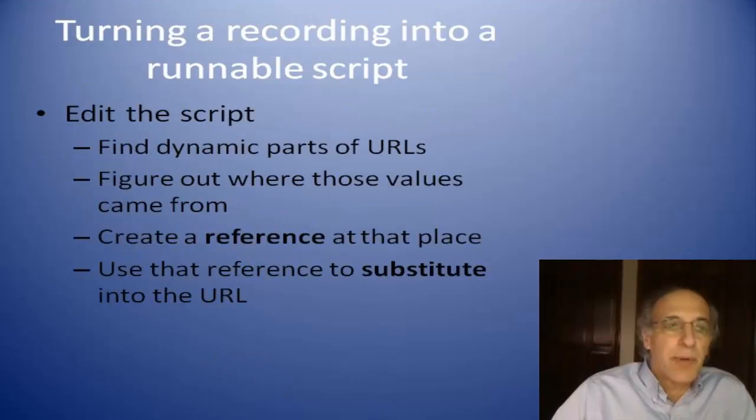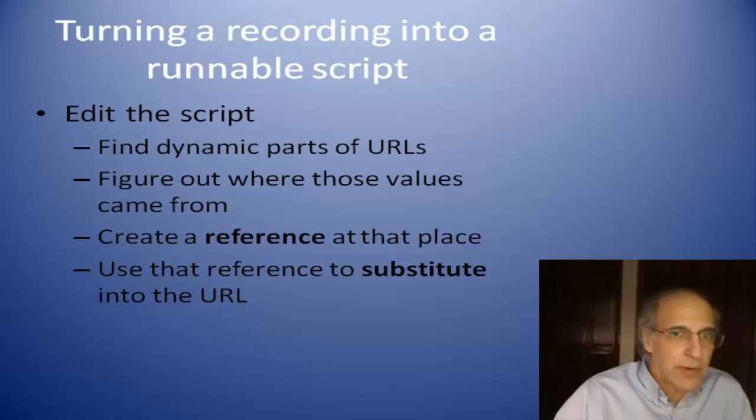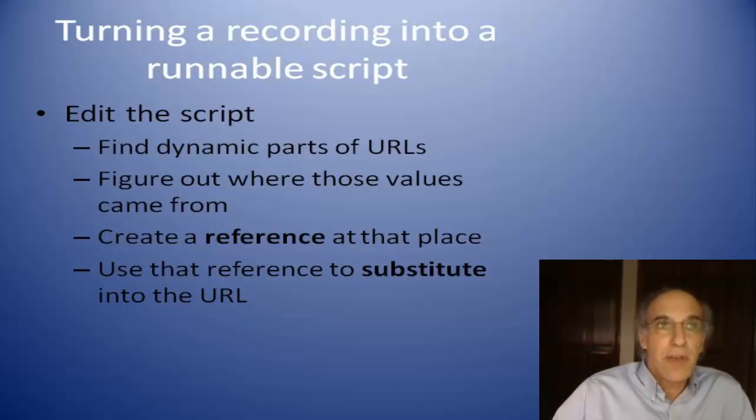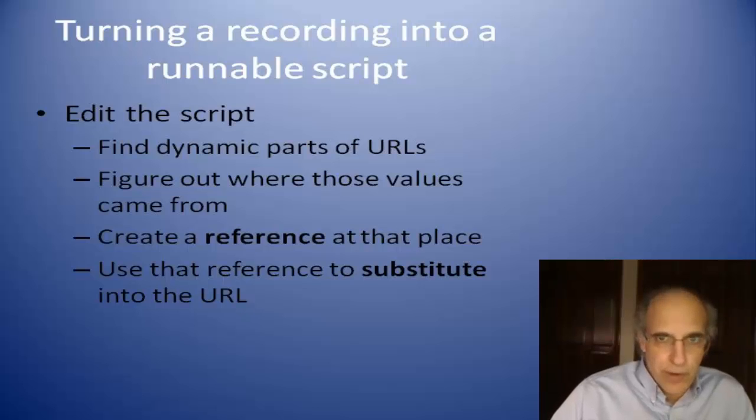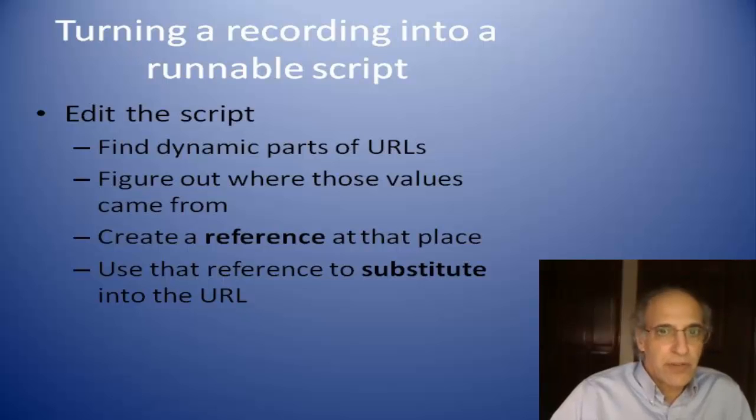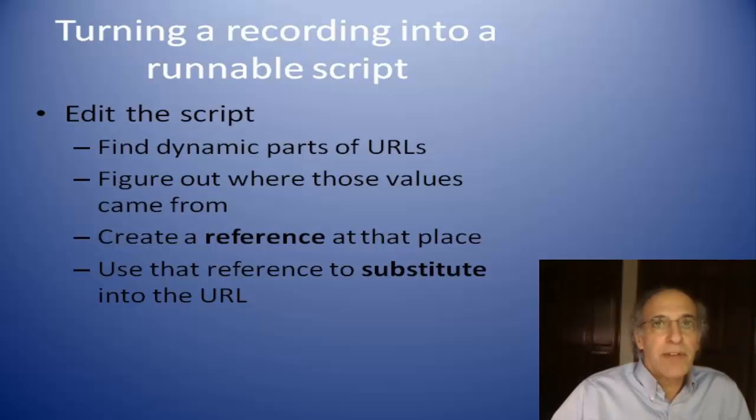The process of turning a recording into a runnable script is you edit the script, you find the dynamic parts of the URLs, figure out where those values come from. Where they do come from, you create a reference at that point and then you use that reference to substitute into a URL where it is used. And I'm going to go through that process now and show you how to do that.